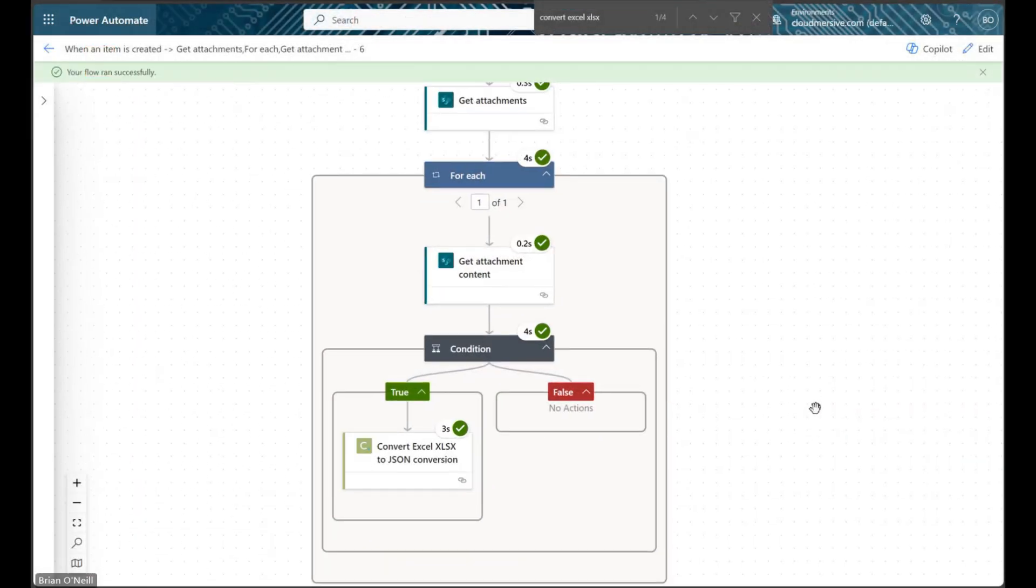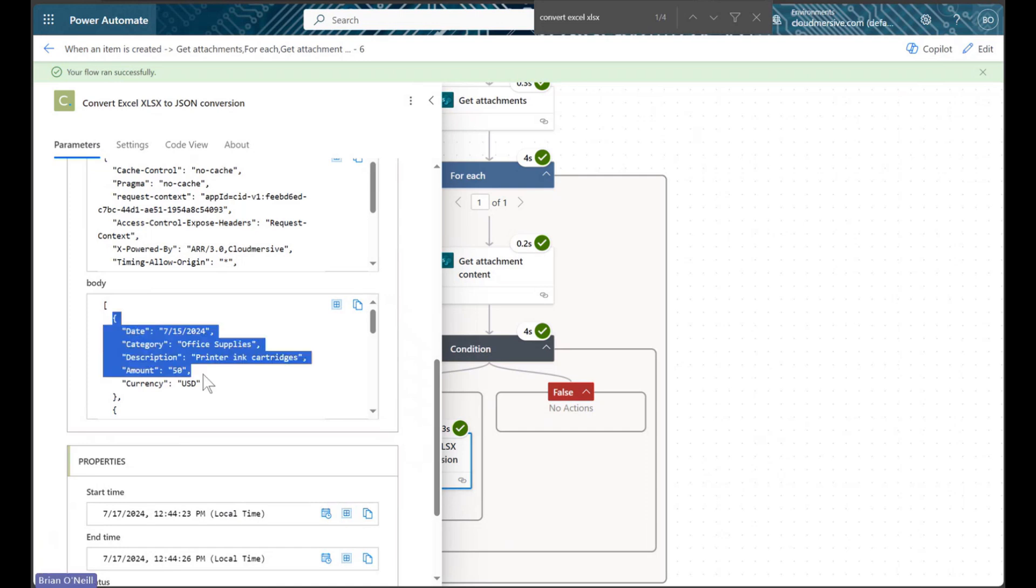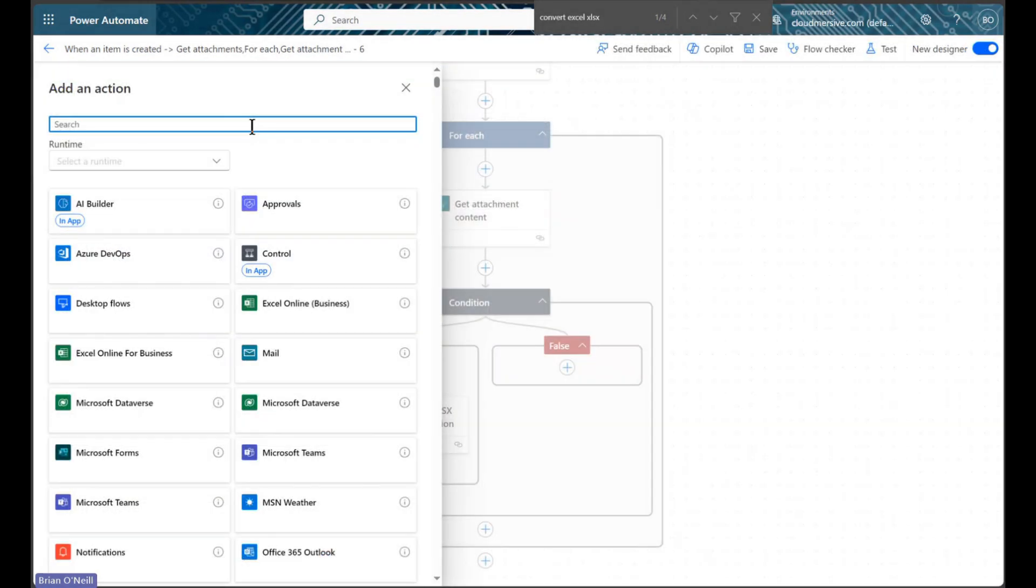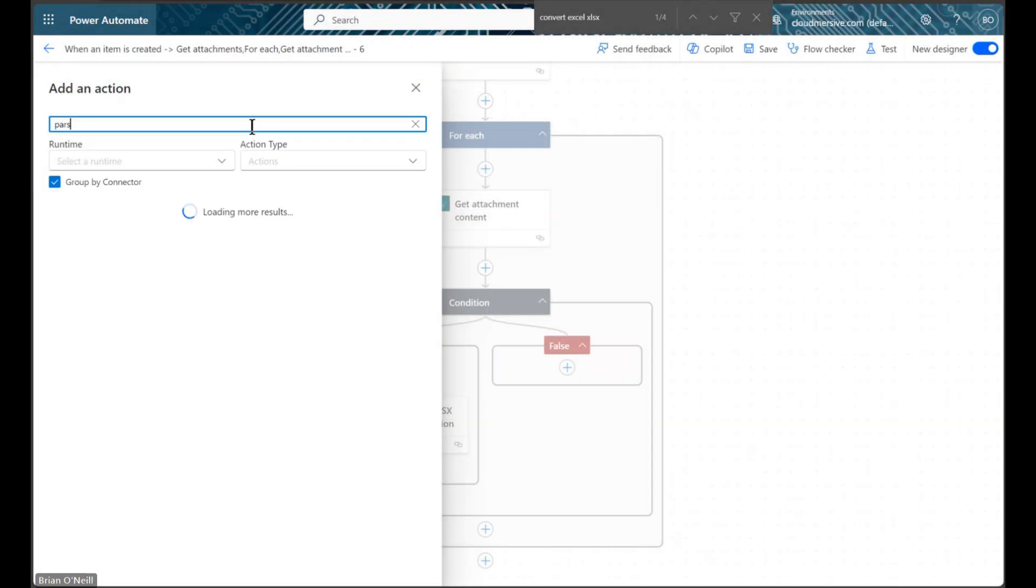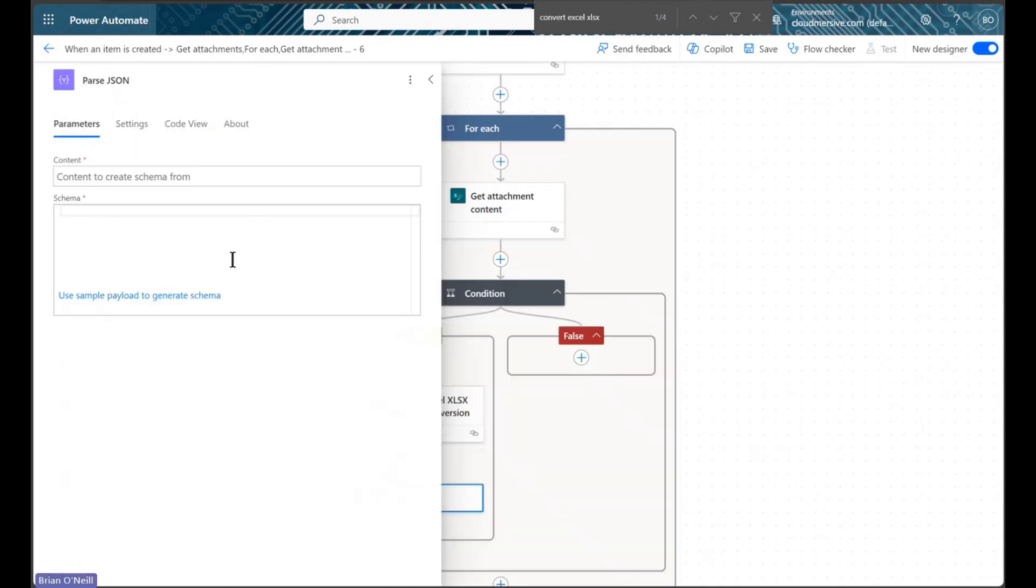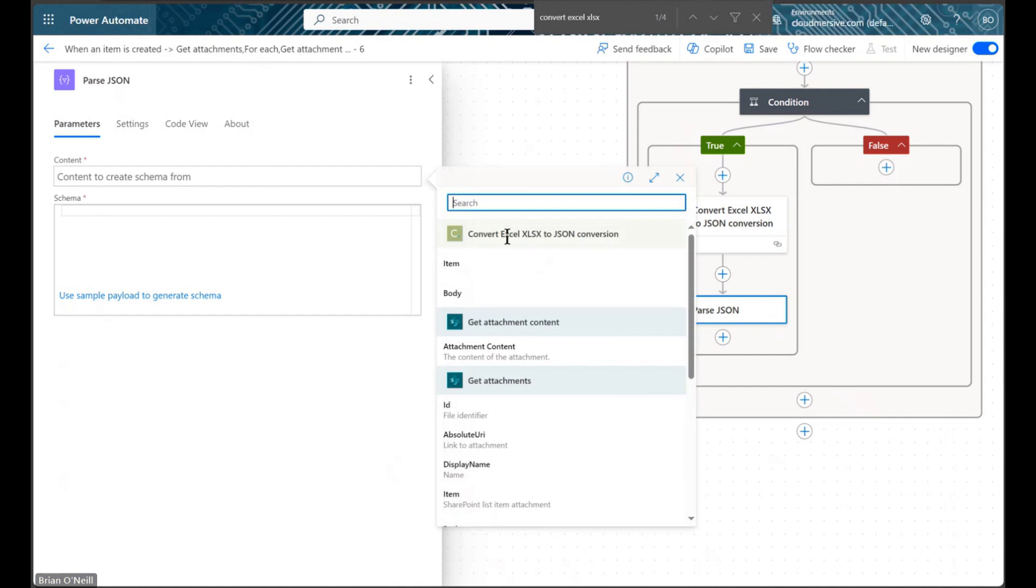In our response body, we will find Excel data converted into an array of JSON objects. We can store this as text data, and we can also parse this data into a JSON schema for a variety of uses. It's much easier to automate data operations with JSON data.